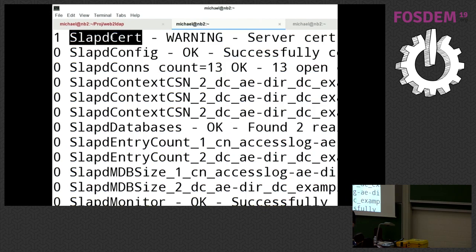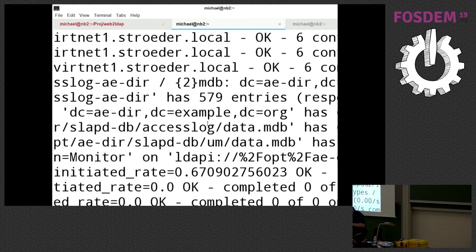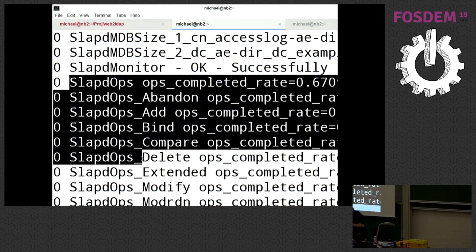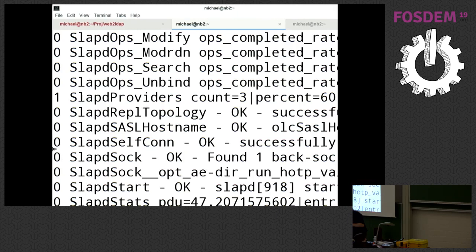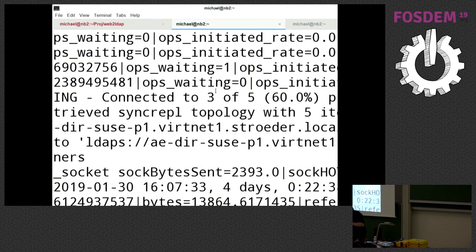It tries to connect to all the replicas to get some replication information. It will look which databases are configured and whether they are in a healthy state and how many entries are in there, and whether you still have enough space in the memory map database. It will give some performance data of the various LDAP operations. And it will connect to all the other OpenLDAP provider replicas and check whether they are available. For example, here there's a warning because only three of five configured replicas are up and reachable.